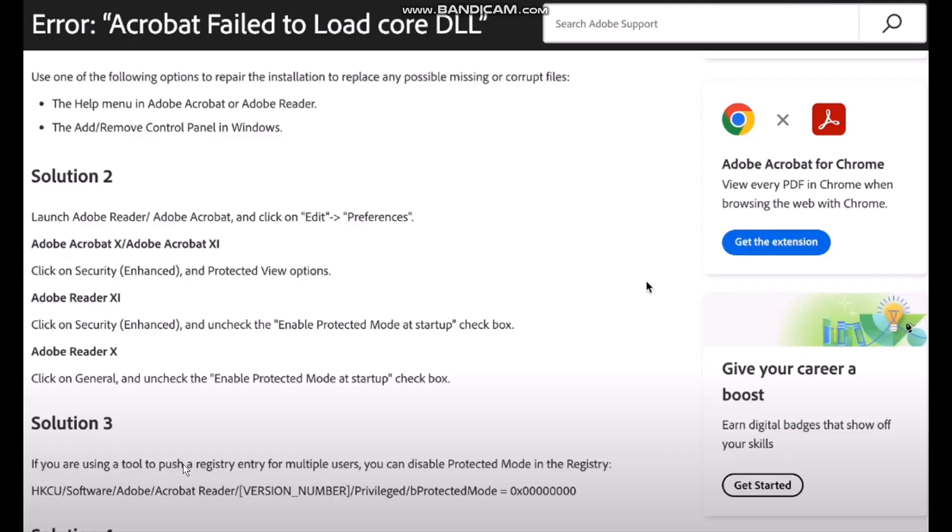Now solution 3 is if you are using a tool to push a registry entry for multiple users you can disable protected mode in the registry simply by typing in HKCU backslash software backslash Adobe backslash Acrobat Reader backslash version number backslash Privileged backslash bProtectedMode equals zero.